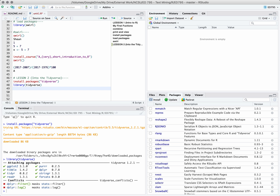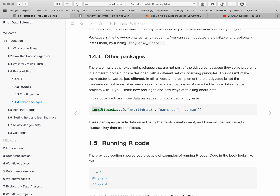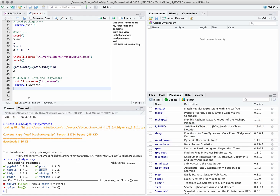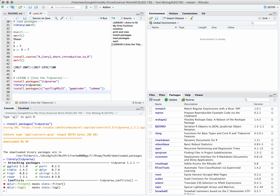In addition to these tidyverse packages, we're also going to install some packages that contain datasets we're going to use to practice with some of the functions we'll be learning. One package we're going to be using a lot of functions from is the dplyr package. Let's go back to our book and install these data packages as well. Notice that we can use the combine function inside of another function — so instead of writing three separate install.packages lines, we can install three packages in one line of code.